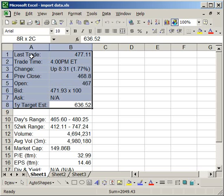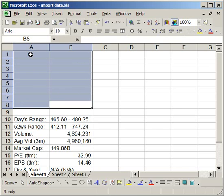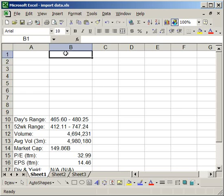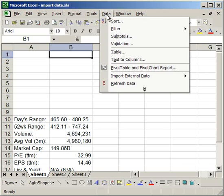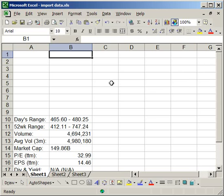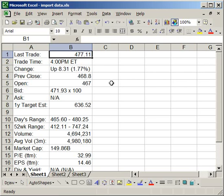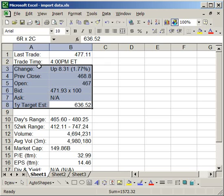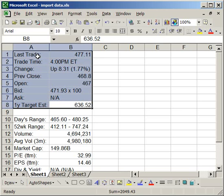I'm going to try and delete this. Now it's gone. Now I'm going to go up to Data and Refresh Data. And there we go. All of it has come back. Now that's because this data is linked to the website.